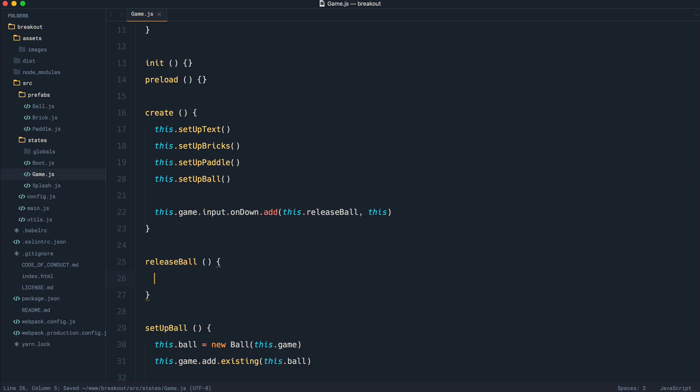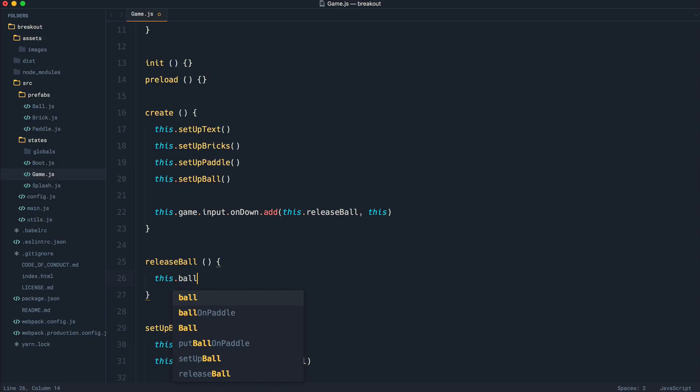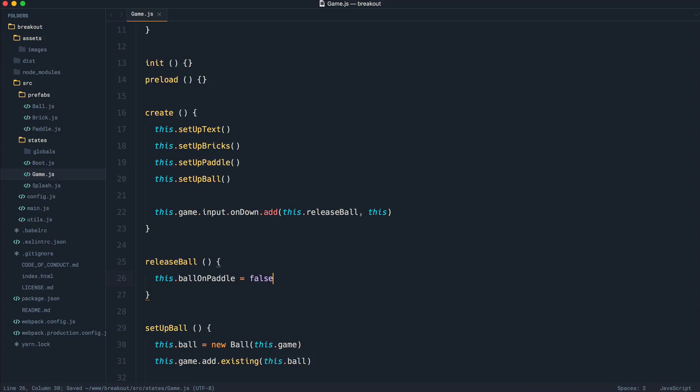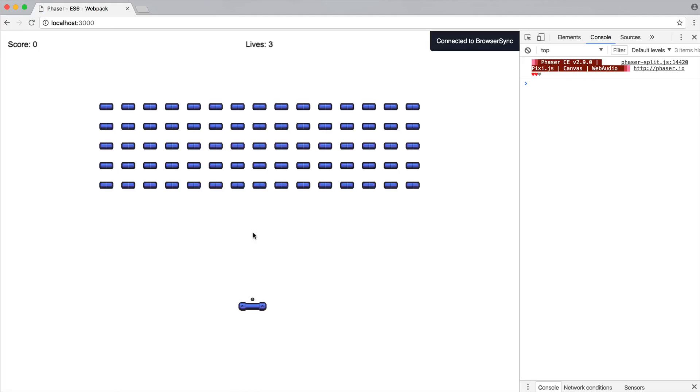Now how are we going to release the ball? That is the question. Well, let's first of all just say this.ballOnPaddle equals false, and just see what happens. Let's give this a refresh and click.